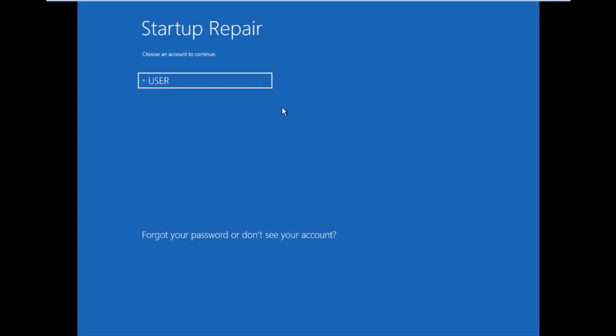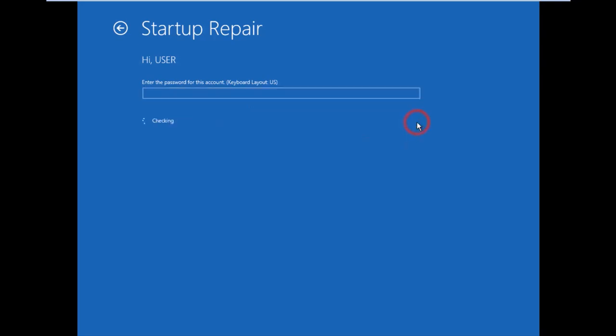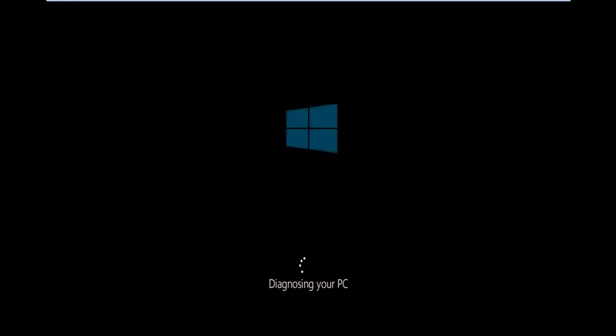Now click your username, your account name, then enter your password. My password is empty, so I'll continue. Windows is now diagnosing your PC. Your Windows will repair, so wait for the process to complete.